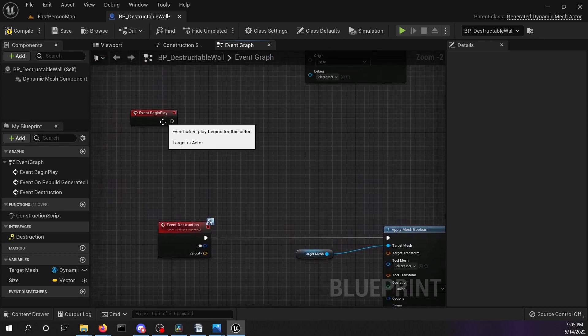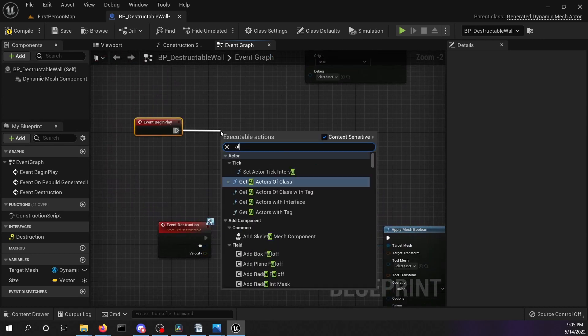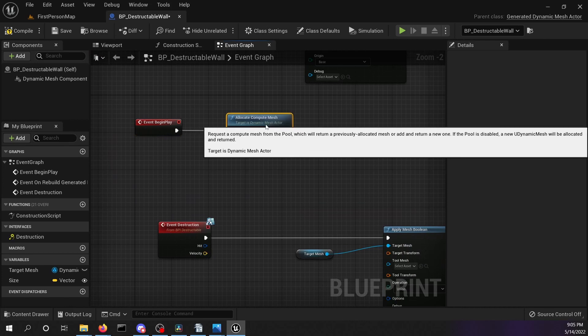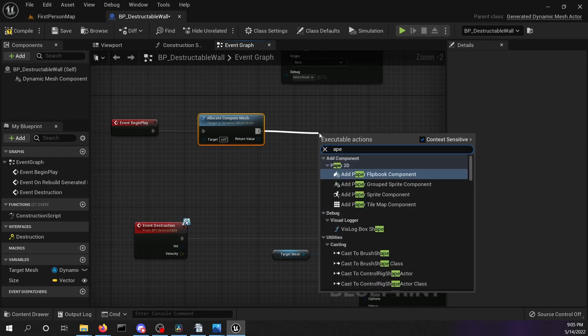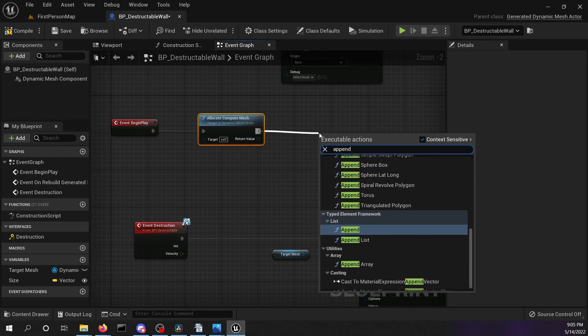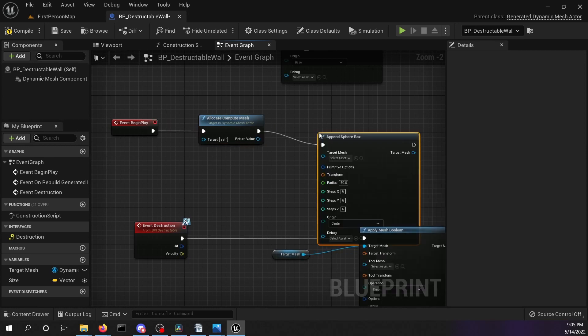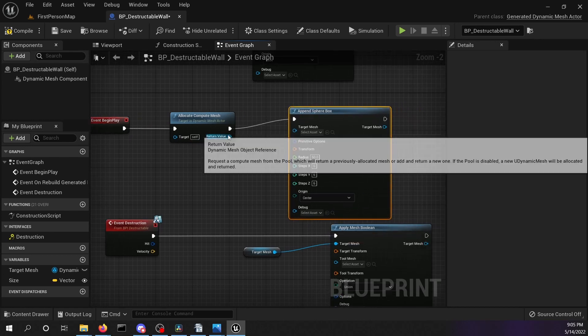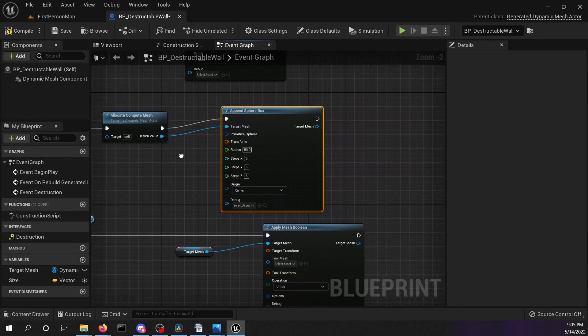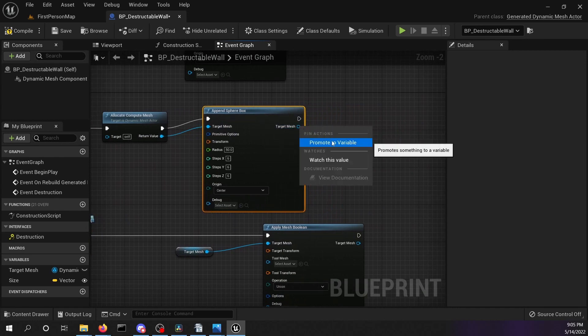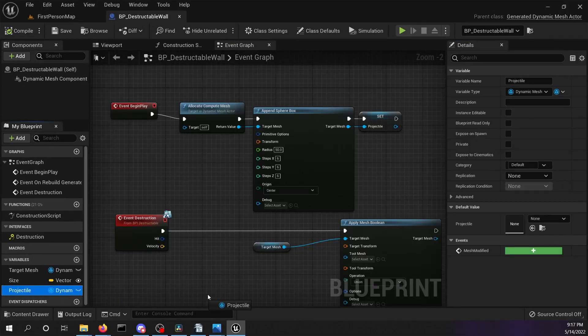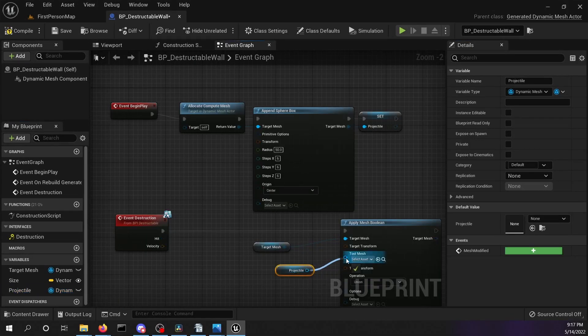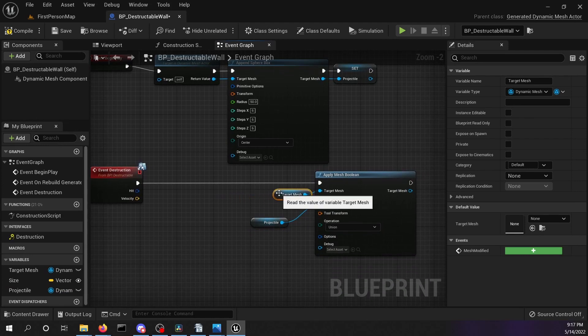We want to make a tool mesh with the shape of the projectile. Allocate a compute mesh in the event begin play node. These compute meshes will not be rendered and are only for computation of other meshes. You can use them like the regular dynamic mesh. We want to append a sphere to this compute mesh. Make sure to use the compute mesh as target for the sphere. The result of this will be promoted to the variable projectile. We're going to use it as our tool mesh. Control drag and drop the projectile variable into the graph and connect it to the tool mesh pin of the apply mesh boolean node.